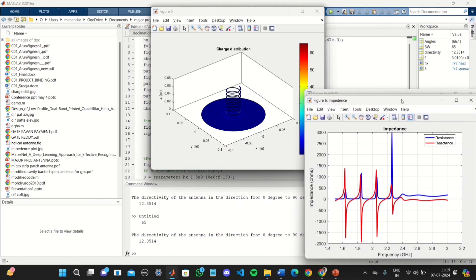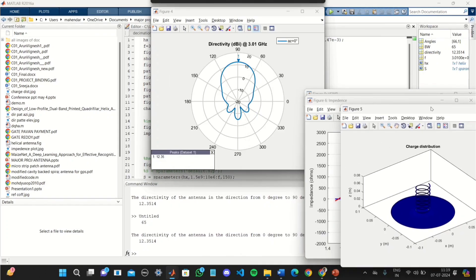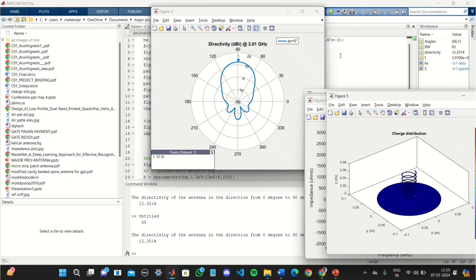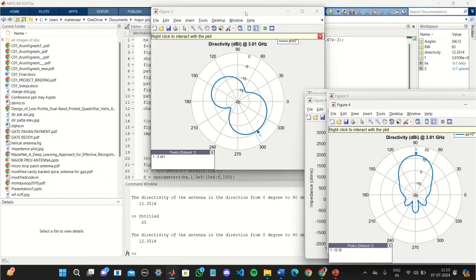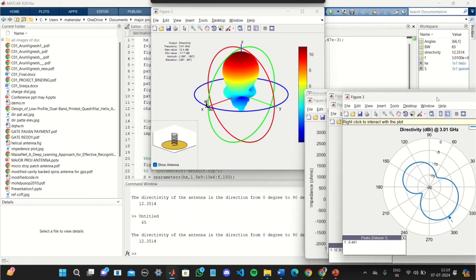This is the charge distribution of helical antenna. And this is the directivity plot. And this is also directivity plot.